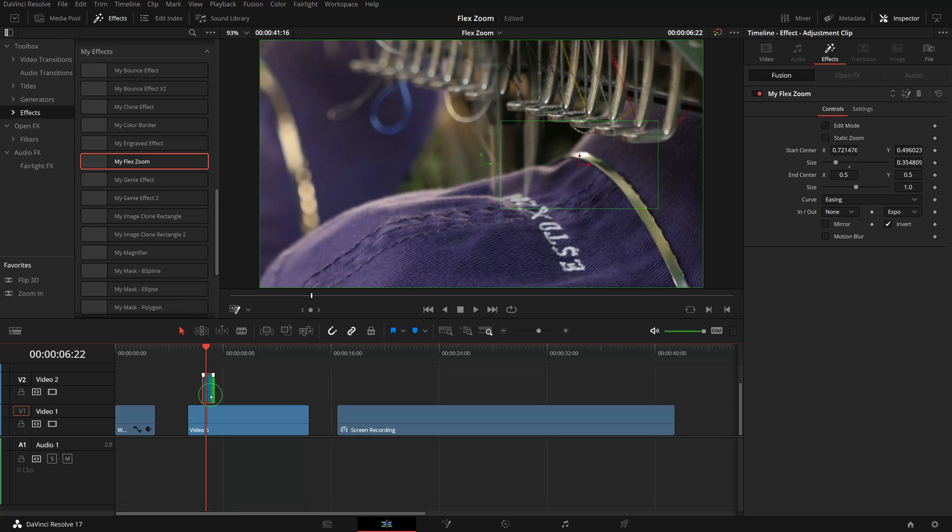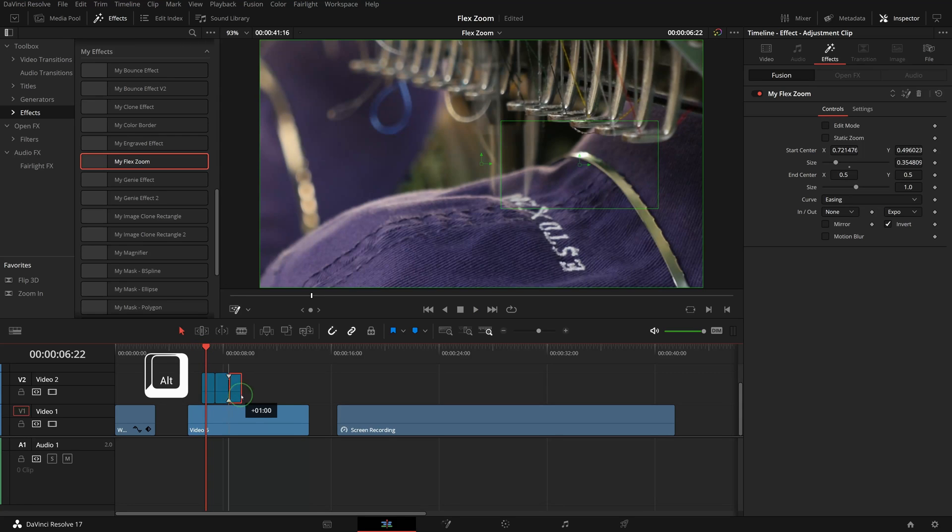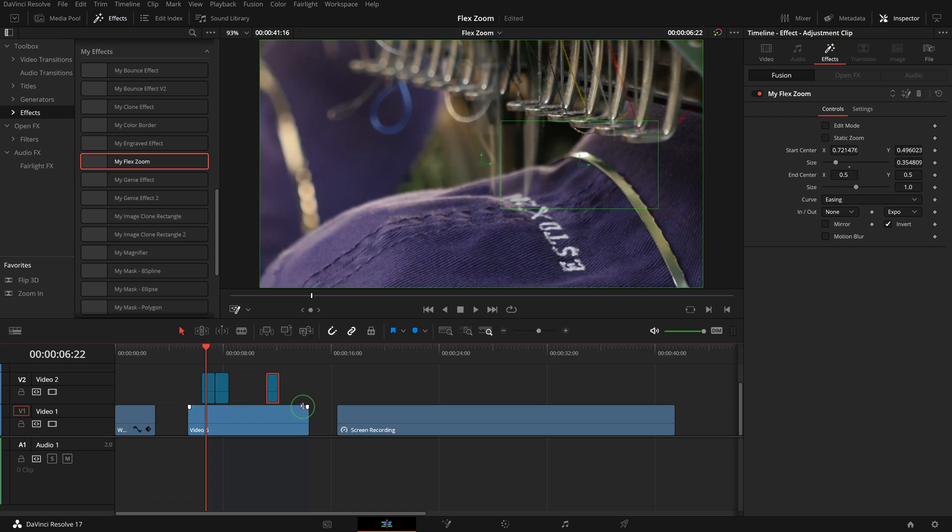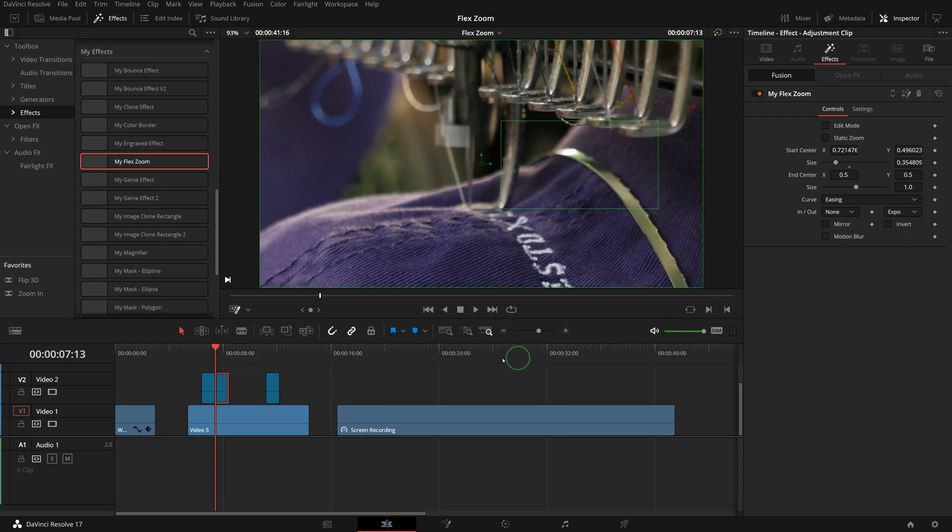Alt-drag the adjustment clip to duplicate two copies, and check the invert options for both new clips.